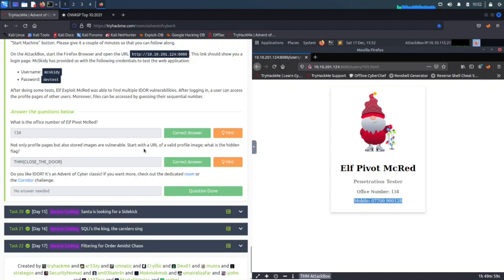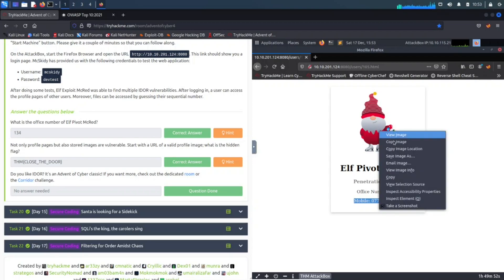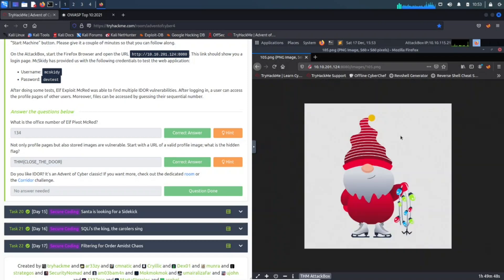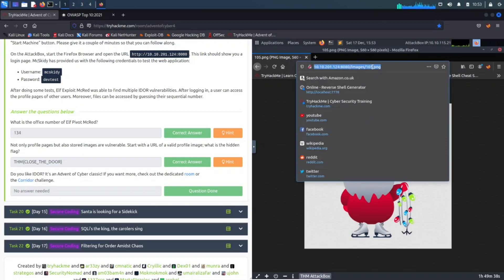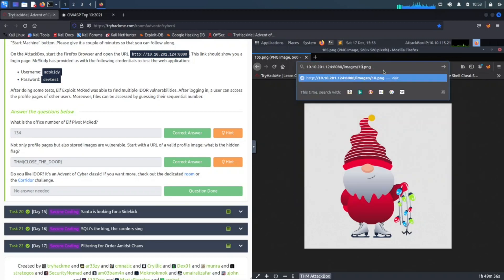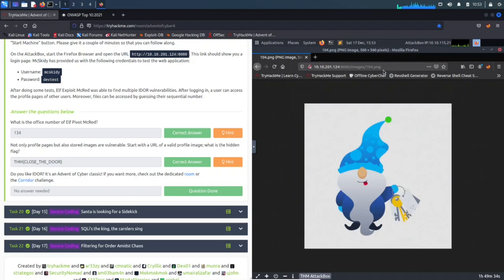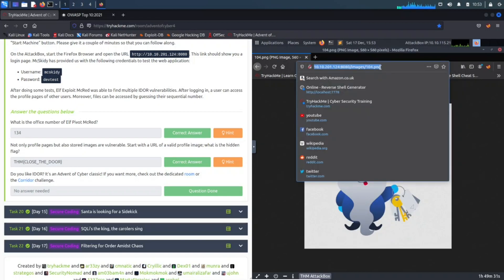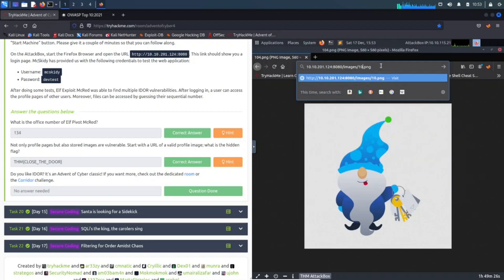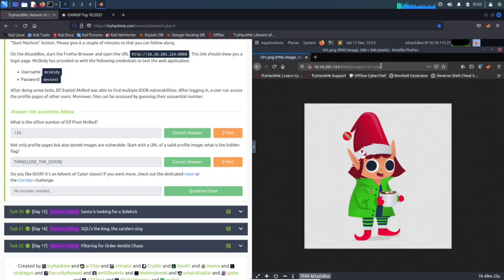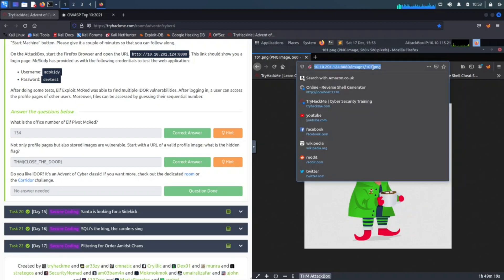All right, so now, not only the profile pages but also stored images are vulnerable. Start with the URL. Pretty much this profile picture has a hidden flag. If we just right-click on here and view image, we can see this image is 105.png. So say, for example, we change this to maybe 104—we can just go down. Let's go, for example, 101.